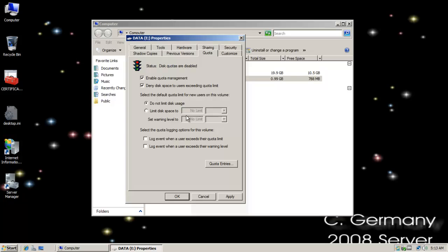I'm going to leave that as it is and then I could also select quota logging options. Log an event when a user exceeds their quota limit. We're going to go ahead and tick that option. Log an event when a user exceeds their warning level and that way we can know if maybe we need to increase.